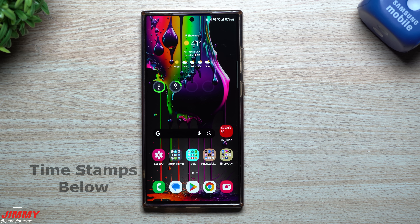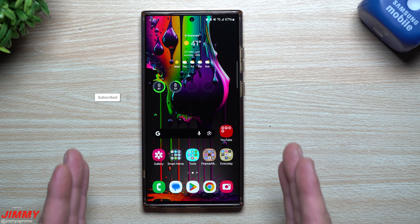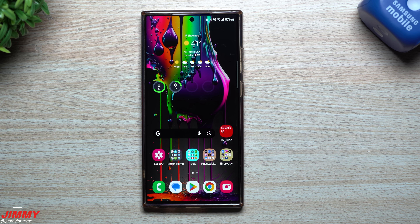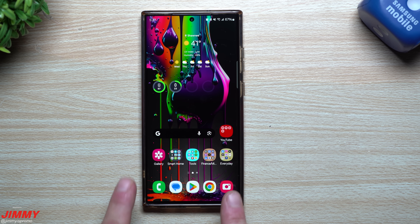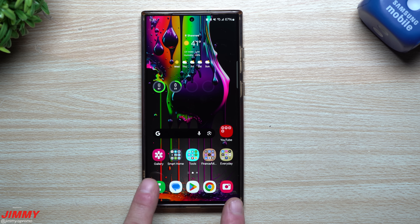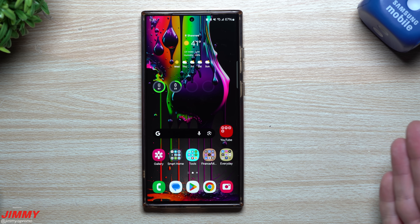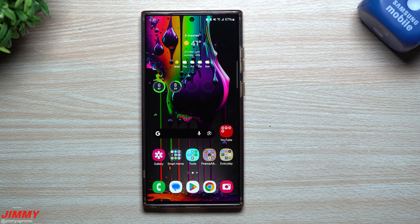Hey guys, welcome back to the channel. My name is Jimmy, and with the official public launch of Samsung One UI 6.0 with Android 14 being pushed out starting yesterday, I wanted to cover the top features you're able to find on Samsung One UI 6. In yesterday's video I have a dedicated video talking about everything brand new inside of the camera as well as the gallery. This video is going to cover everything else that is going along with this huge update.